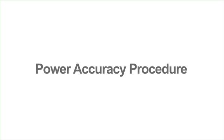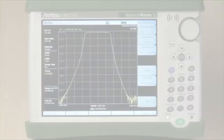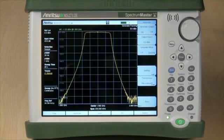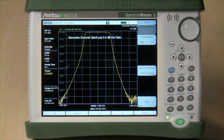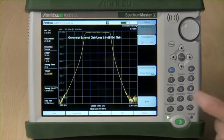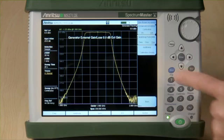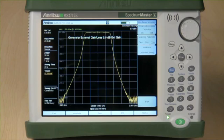To minimize the effects of temperature variations, an innovative power accuracy procedure has been included. By pressing the Setting key, followed by the Enhanced Generator Power Accuracy key, users can further minimize any amplitude level inaccuracies.